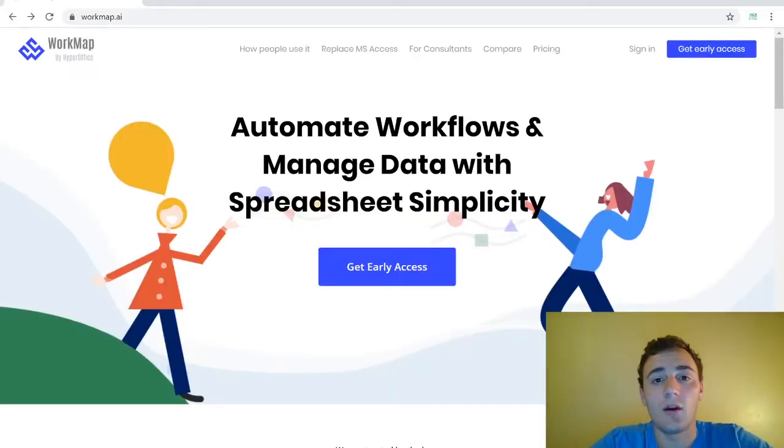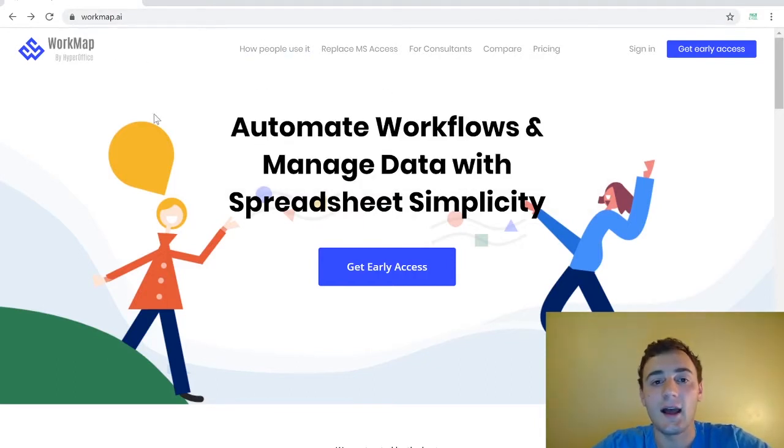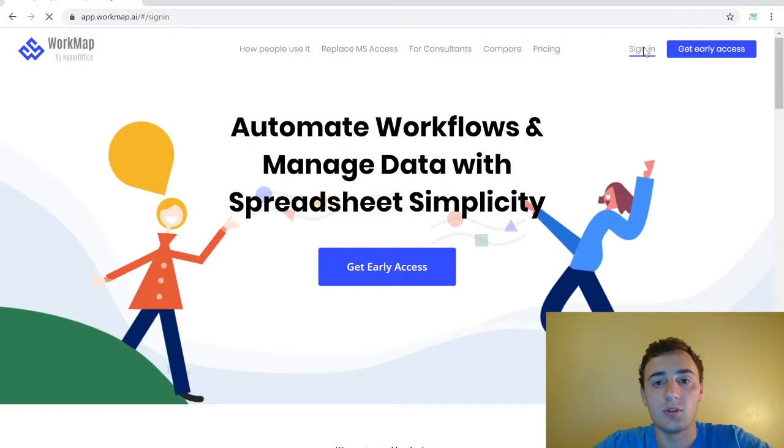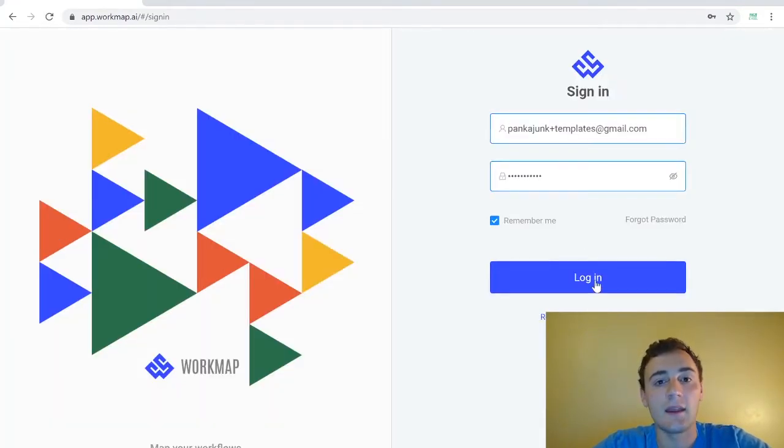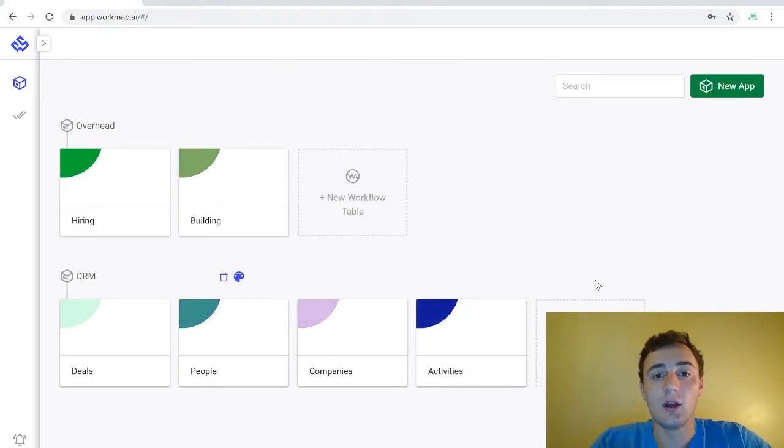So to create a new account or to log into an existing account head over to our website at workmap.ai. Since I already have an account I'm going to hit sign in and has all my information populated then I can log in.